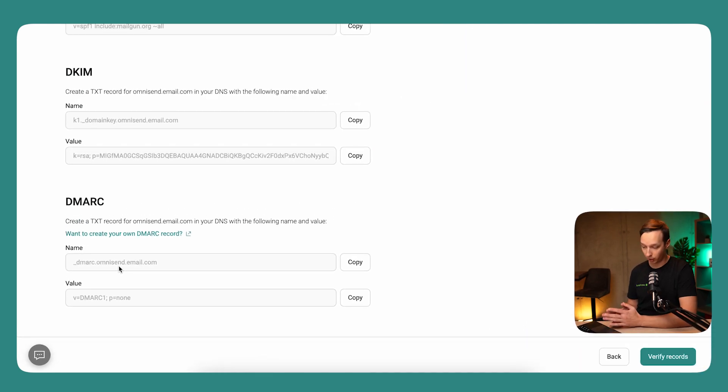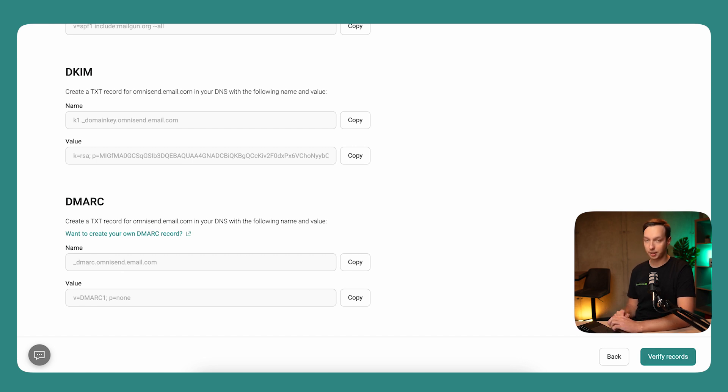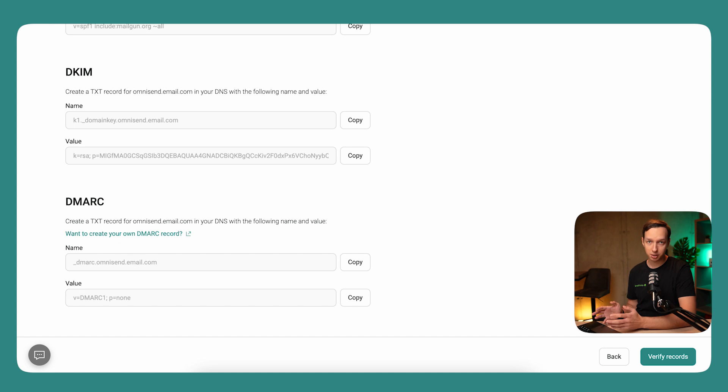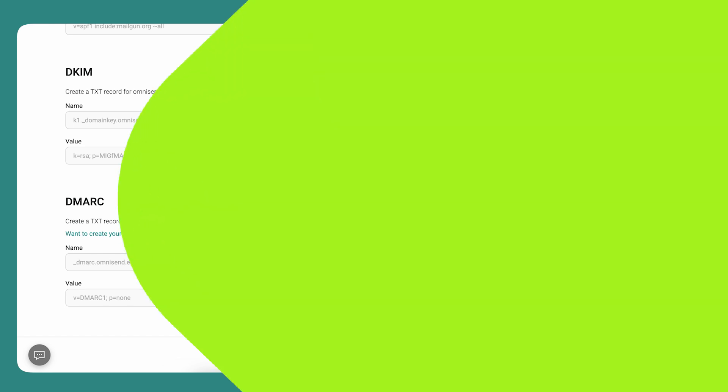So once you've done that, you can click here, verify the records, and the domain should appear as verified. It's as simple as that, a simple copy paste.